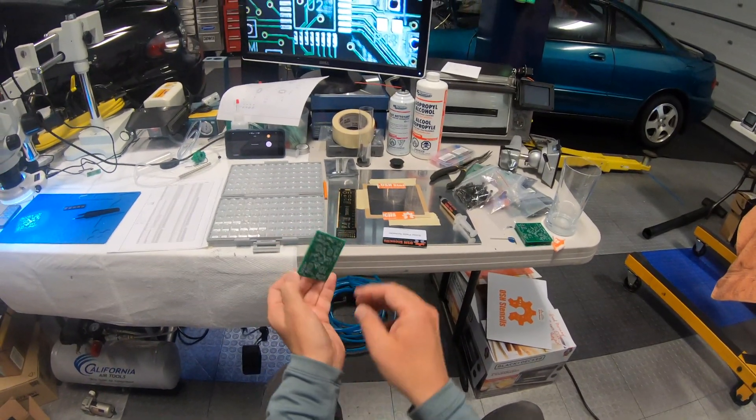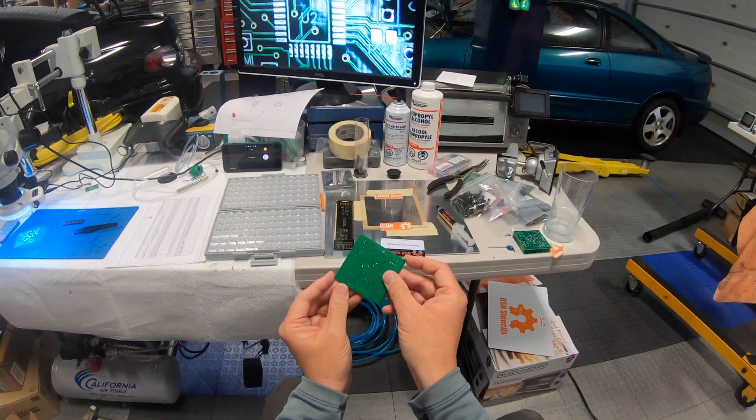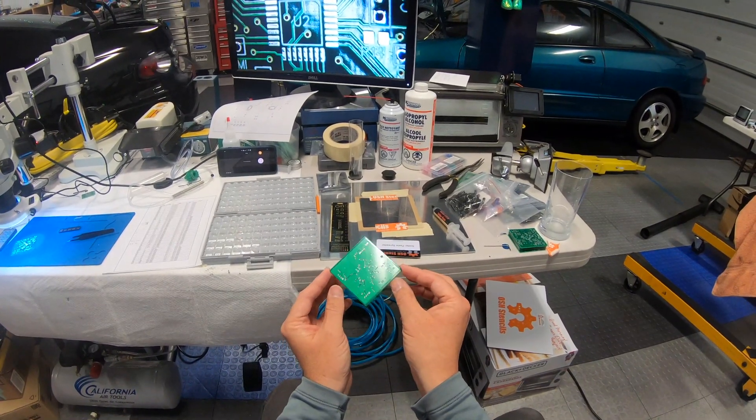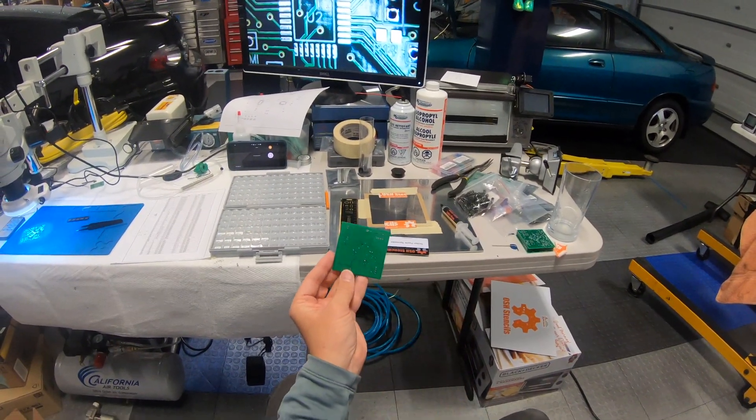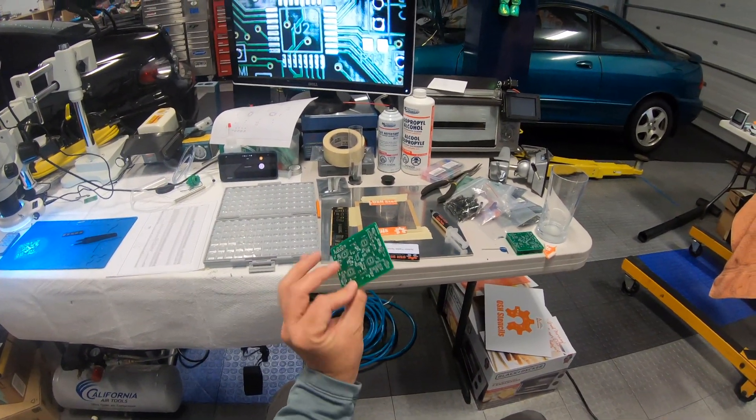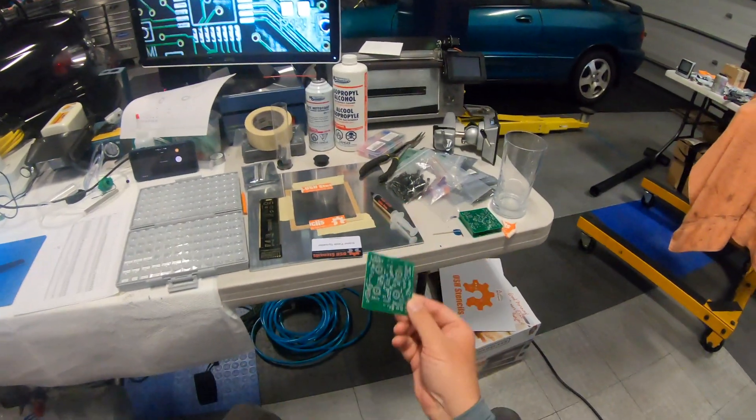I had the boards made at JLPCB, 2 layer, little ground plane on the back. It's a relatively simple layout.